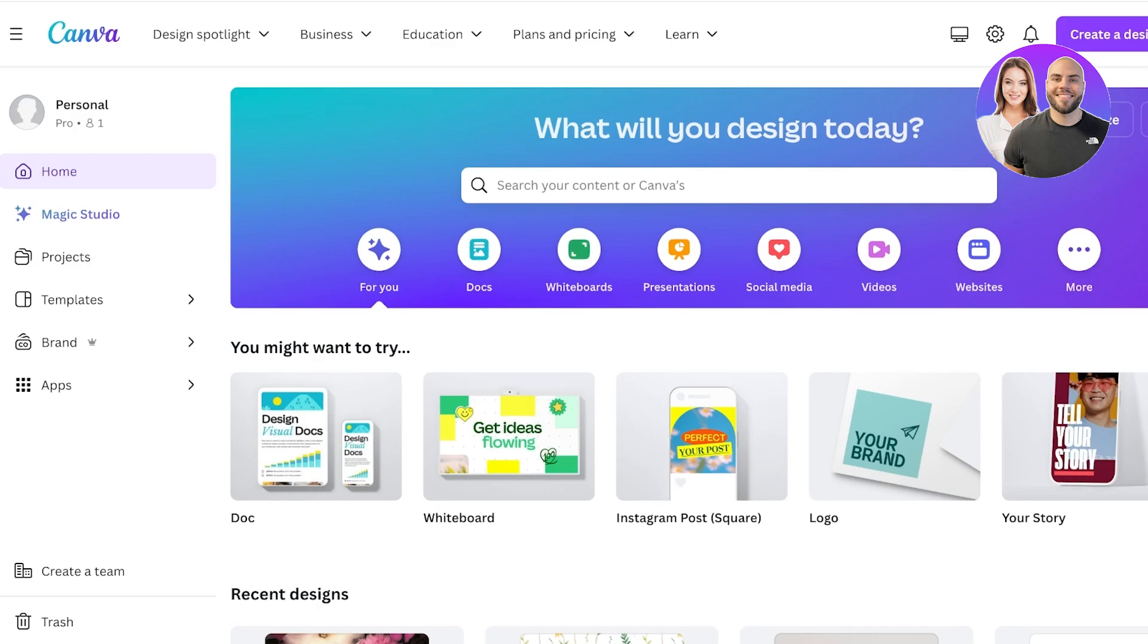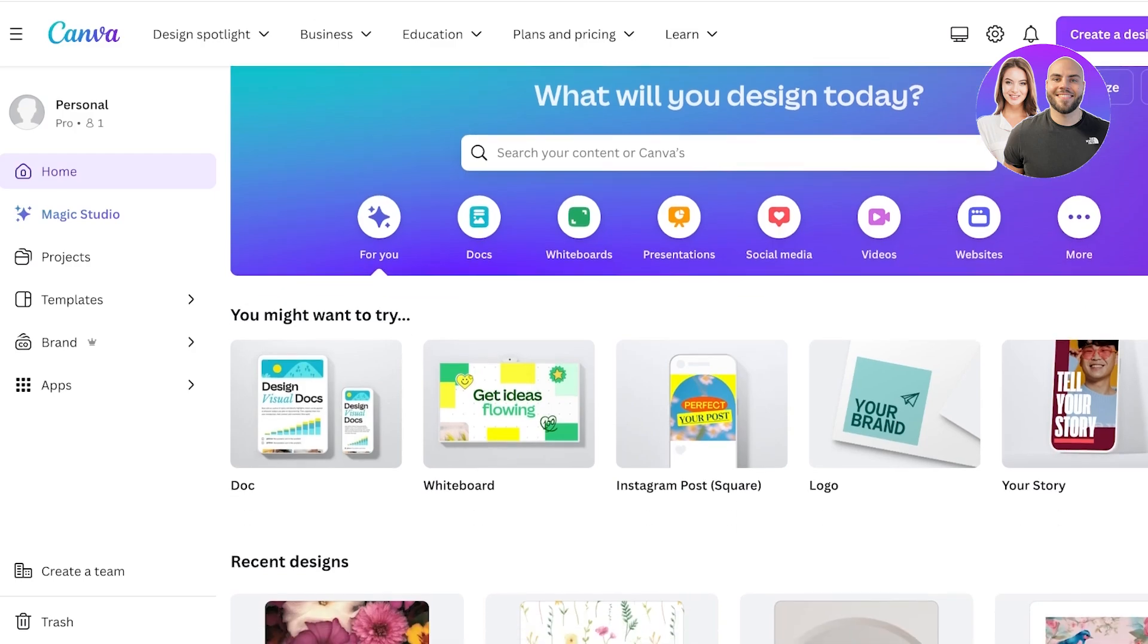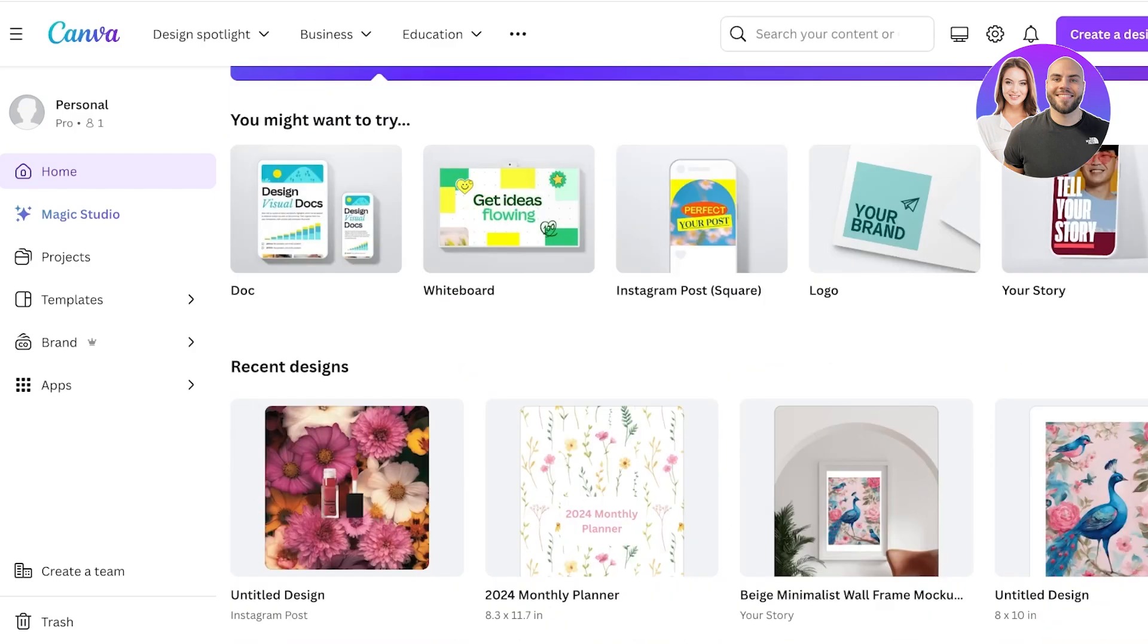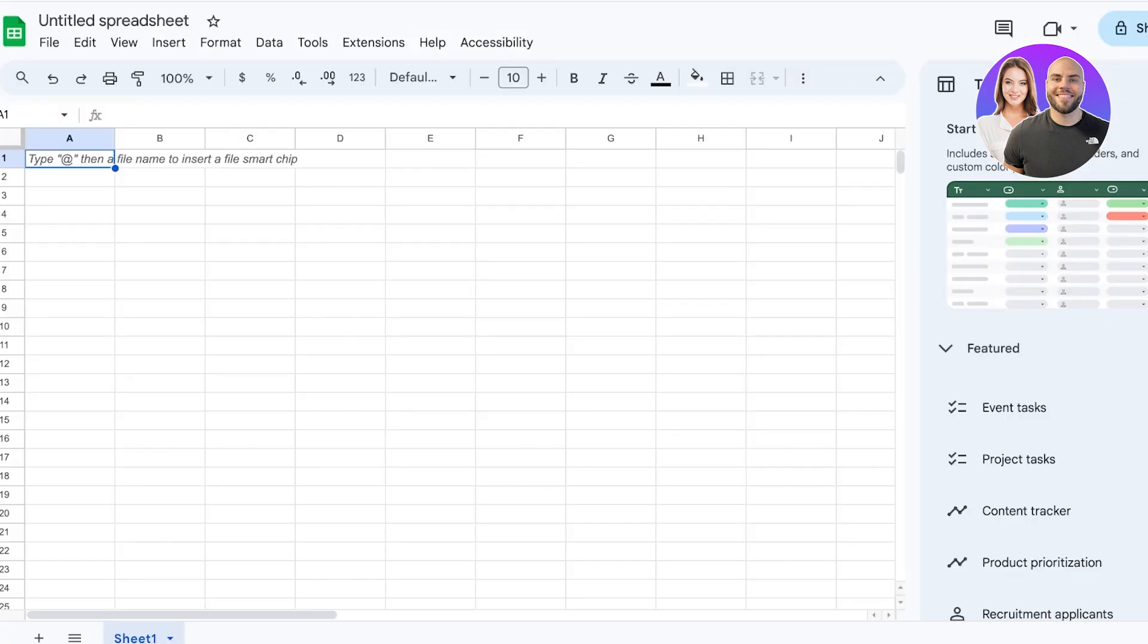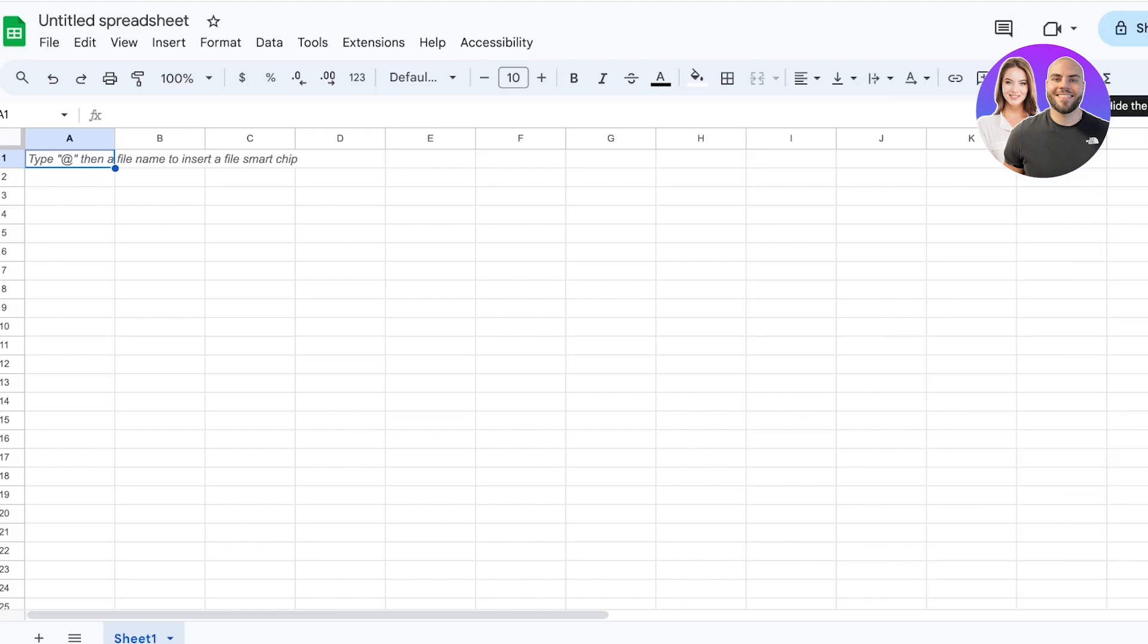Either we can create tables within Canva, or we can use Google Sheets to create our tables and import them into Canva. So I'll show you both ways. First off, we're gonna get started with our Canva table via a Google Sheet.